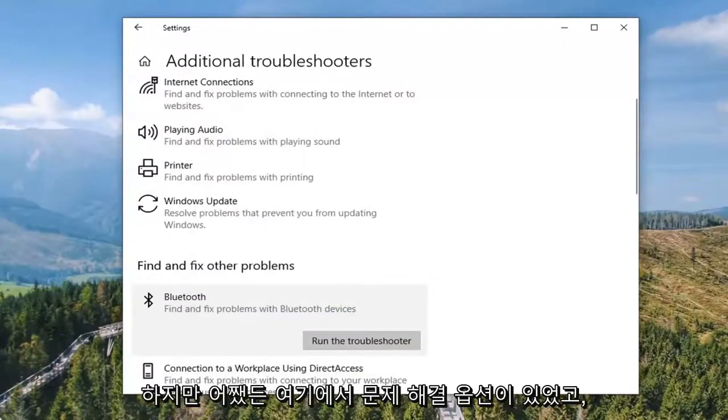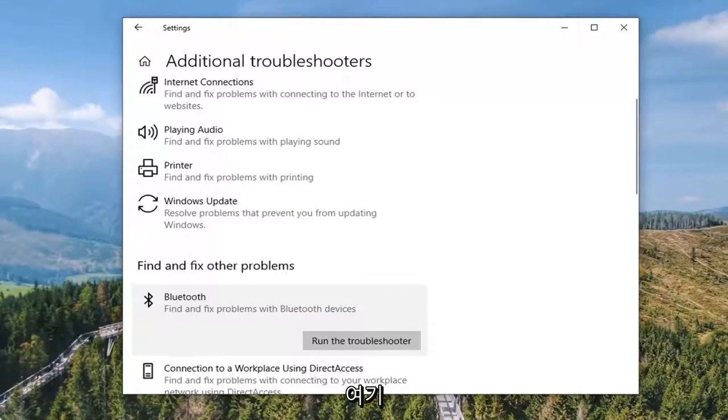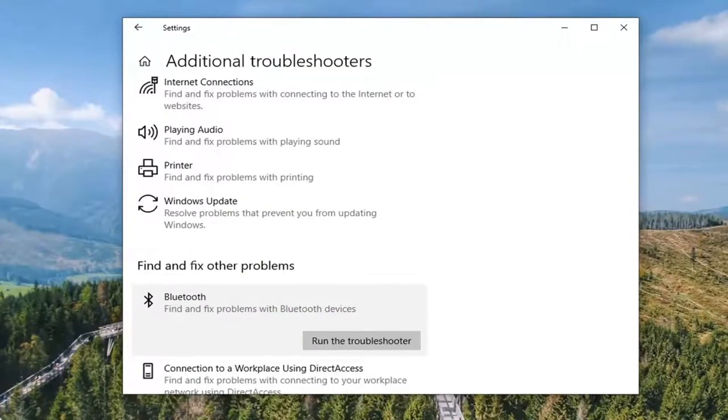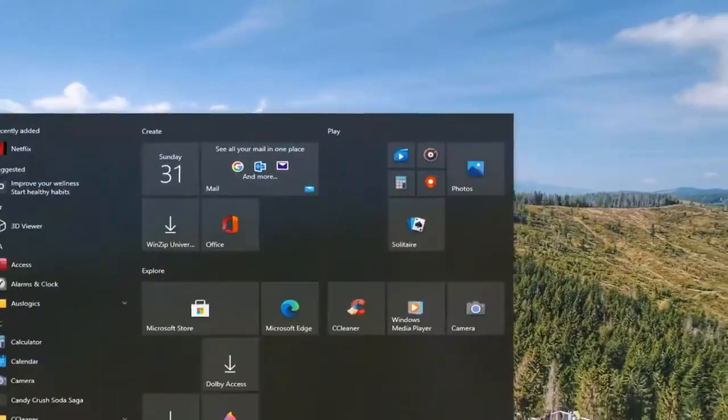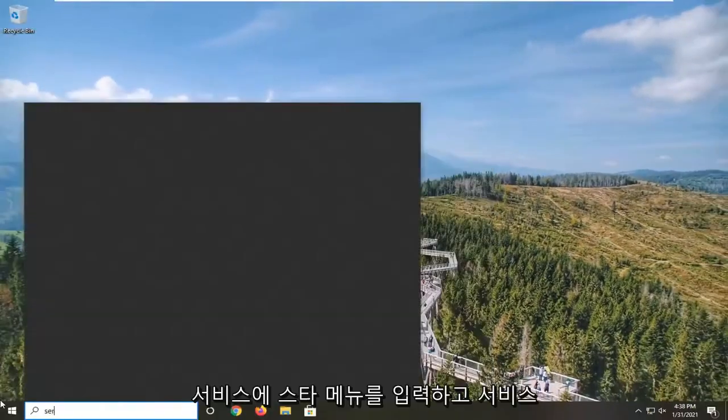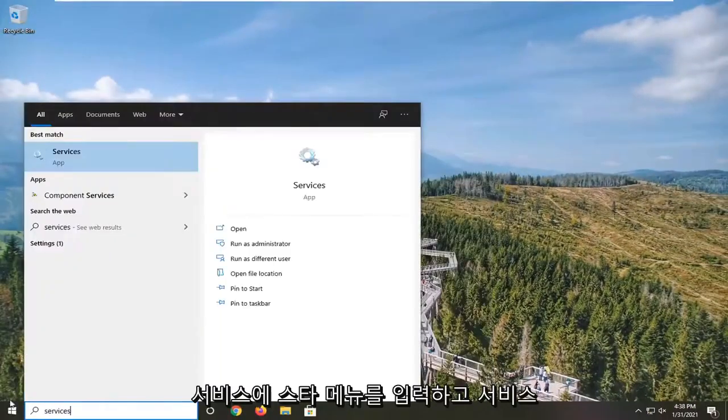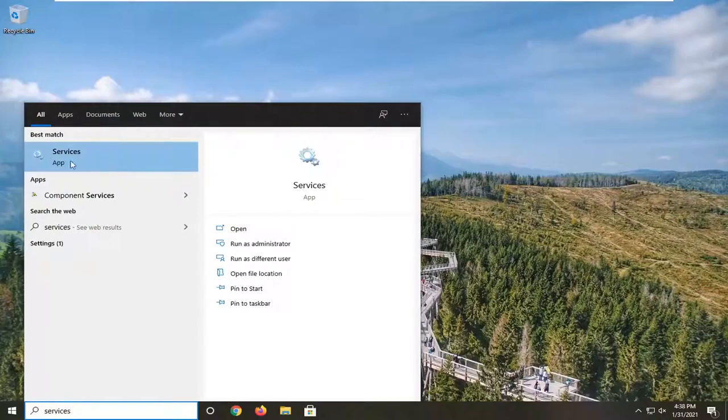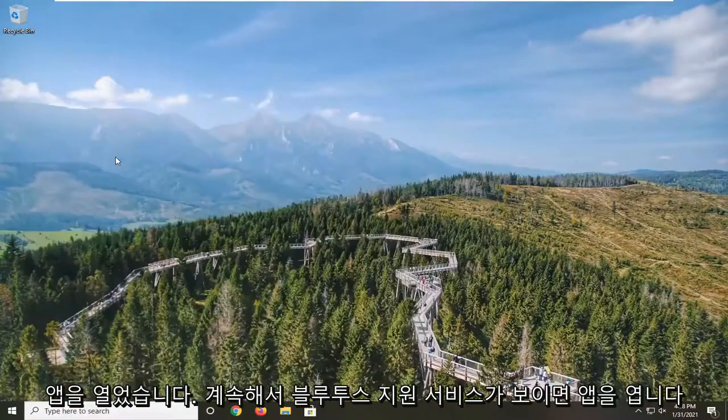Anyway, that was a troubleshooting option. Something else you can take a look at would be if you close out of here and open up the Start menu and type in Services. We'll open up the Services app.